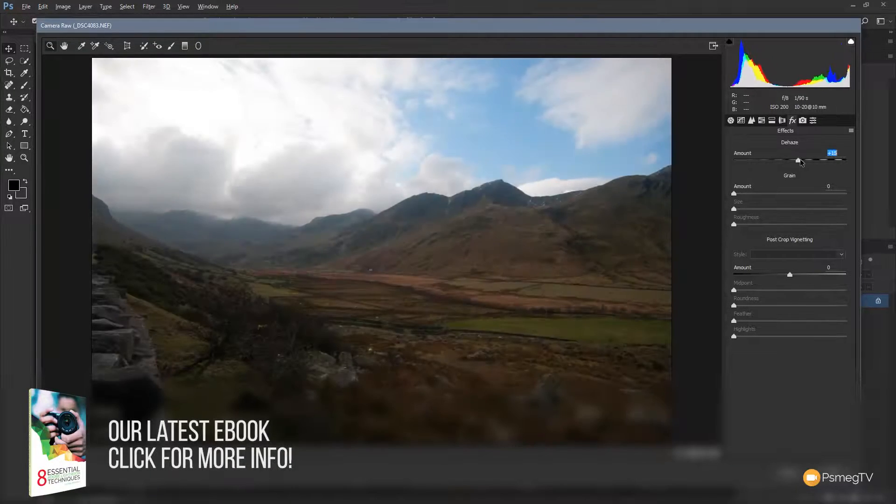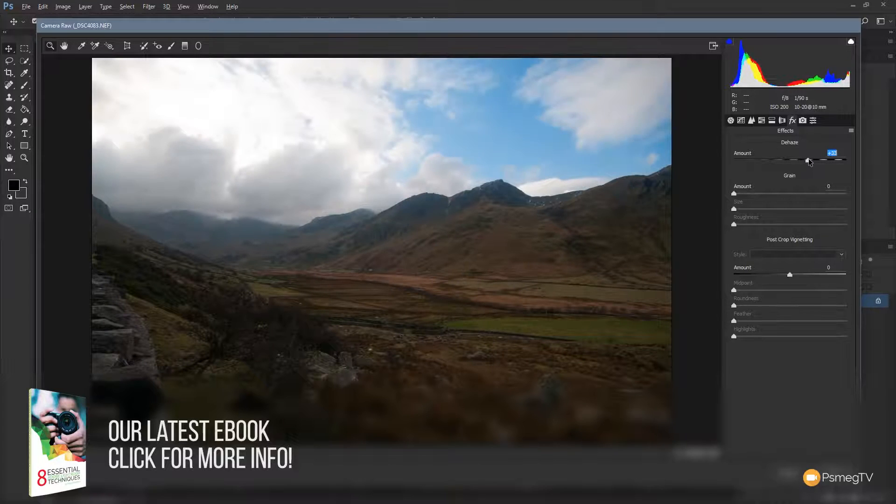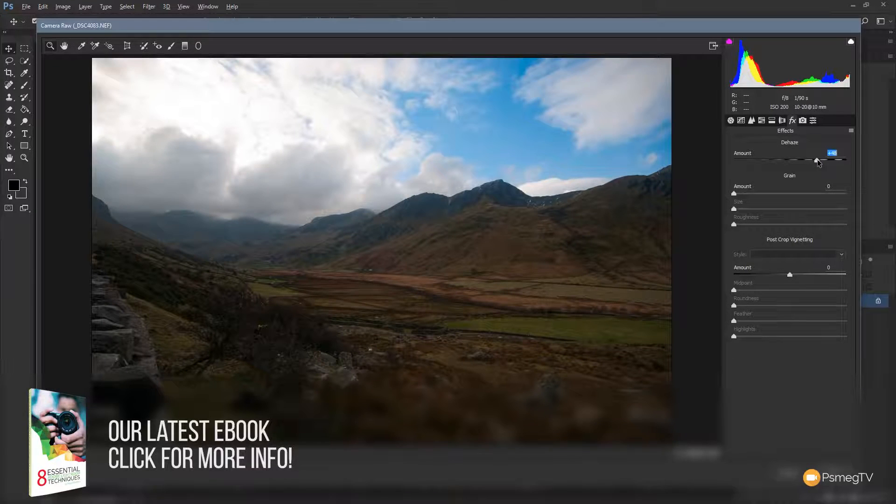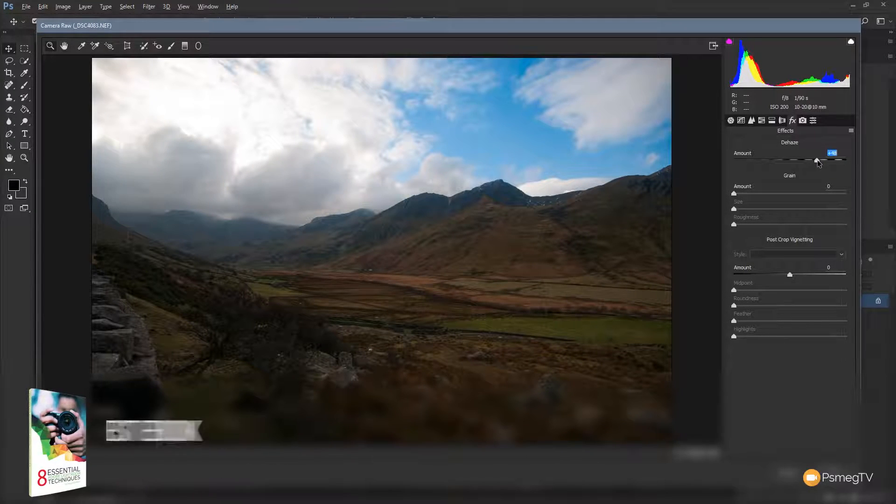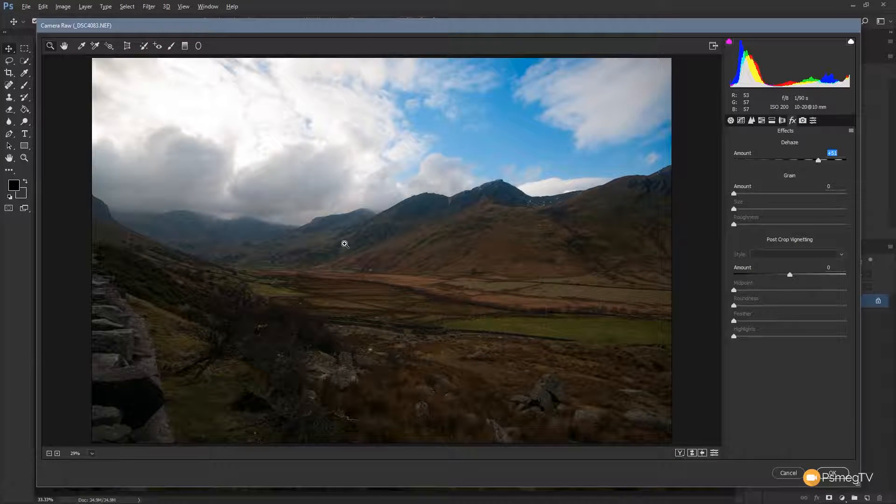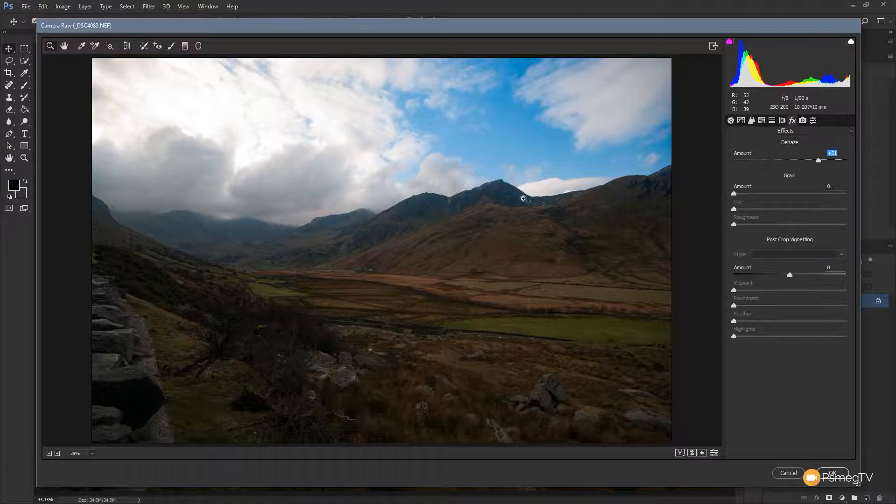So let's bring that over, let's take that up to about plus 50, somewhere in that kind of region. That's going to bring back a lot of detail in that mountain range. You can see we're now really getting some punch and contrast in there.